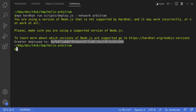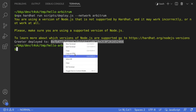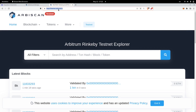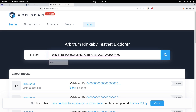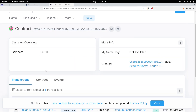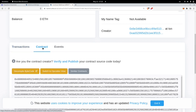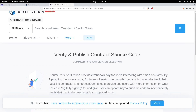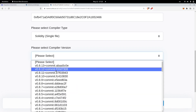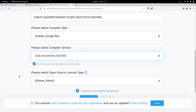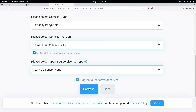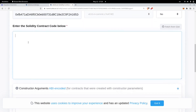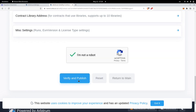Let's check the block explorer and send some transactions. I'll copy the contract address and head over to testnet.arbiscan.io, paste the contract address, scroll down, and click on Contracts. The next step is to verify this contract so we can interact with it. I'll click Verify and Publish, select Solidity single file, set the compiler version to 0.8.4, select no license, hit Continue, scroll down, paste the contract code, and then hit Verify and Publish.